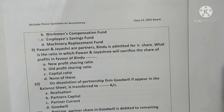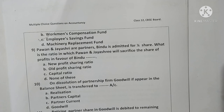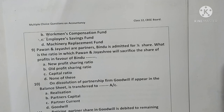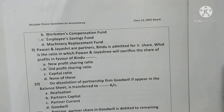Question nine: Pawan and Jayashree are partners. Bindu is admitted for one-fourth share. What is the ratio in which Pawan and Jayashree will sacrifice their share of profits in favour of Bindu? Options are new profit sharing ratio, old profit sharing ratio, capital ratio, or none of these. Correct answer is option B — old profit sharing ratio.